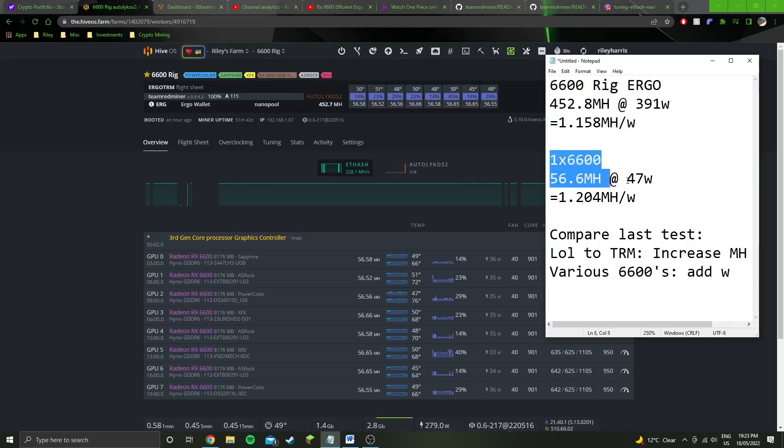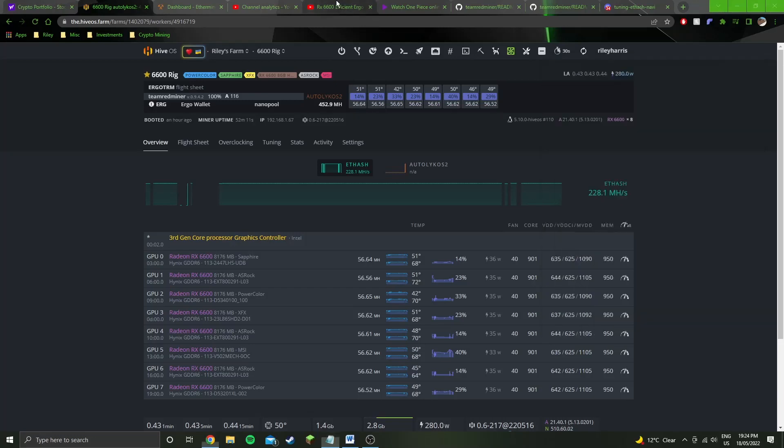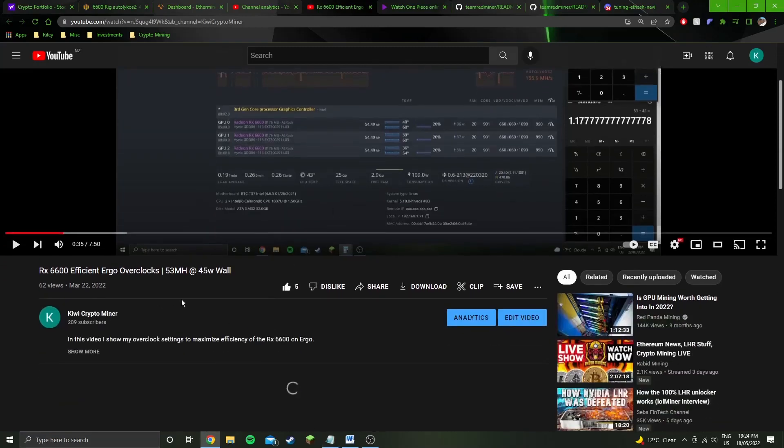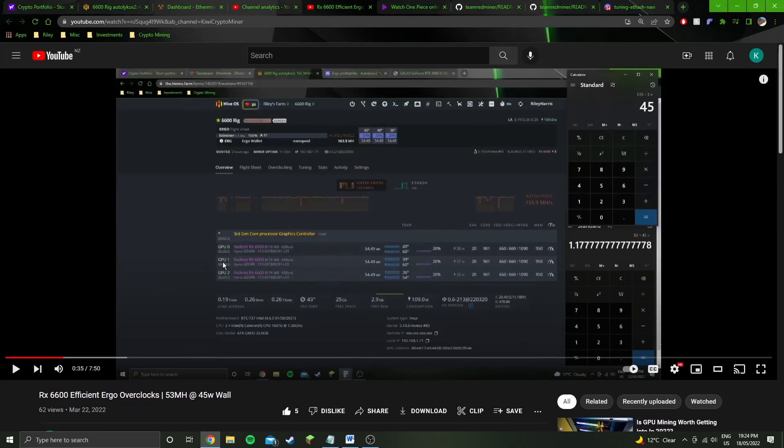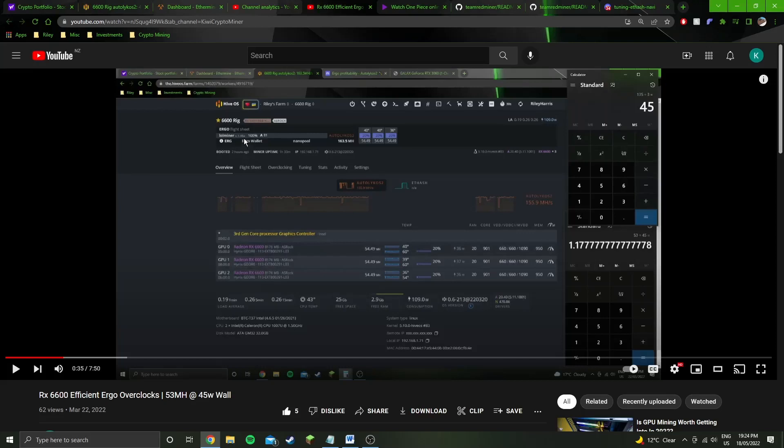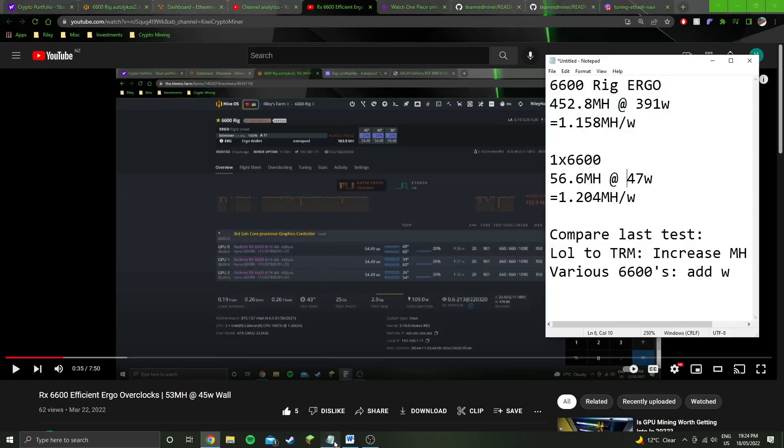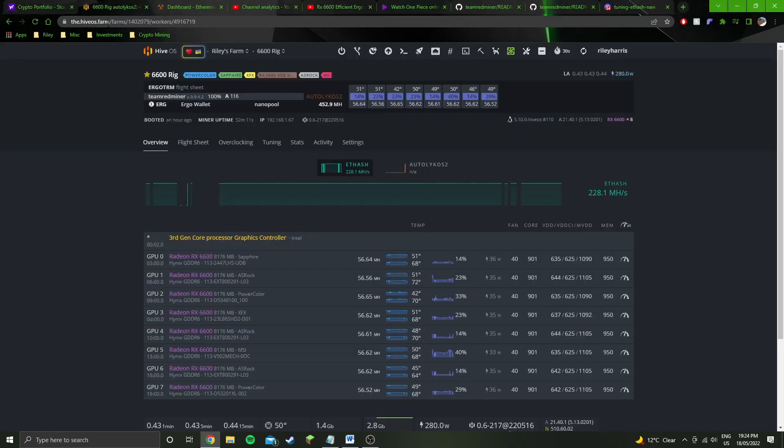One of the GPUs alone will do 56.6 megahash at 47 watts at the wall, which is 1.2 megahash per watt. If you've watched my previous video, this one where I get 53 megahash at 45 watts, you can see here I'm using lolminer version 1.46 alpha by the looks of it. So now I'm using Team Red Miner 0.9.4.2.